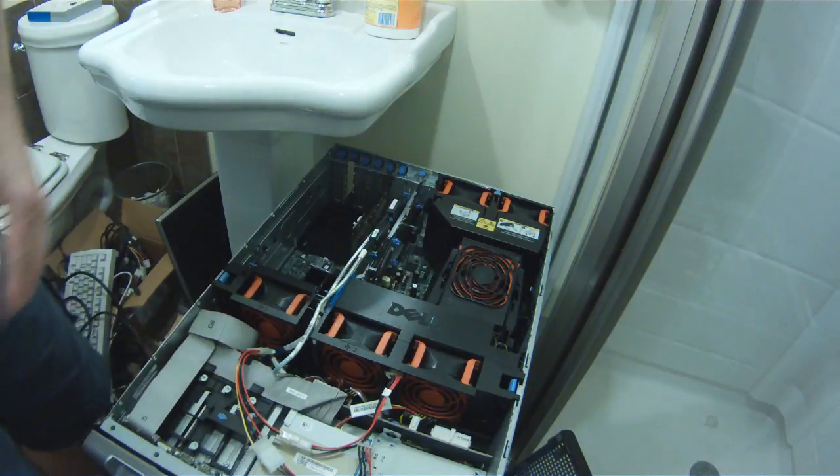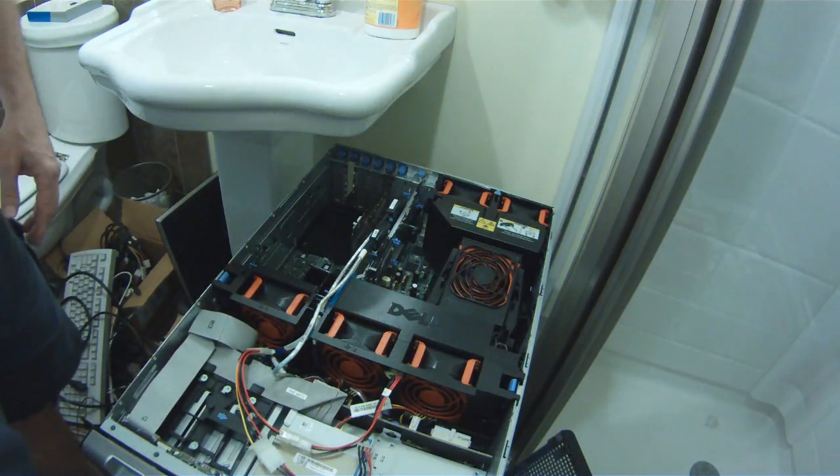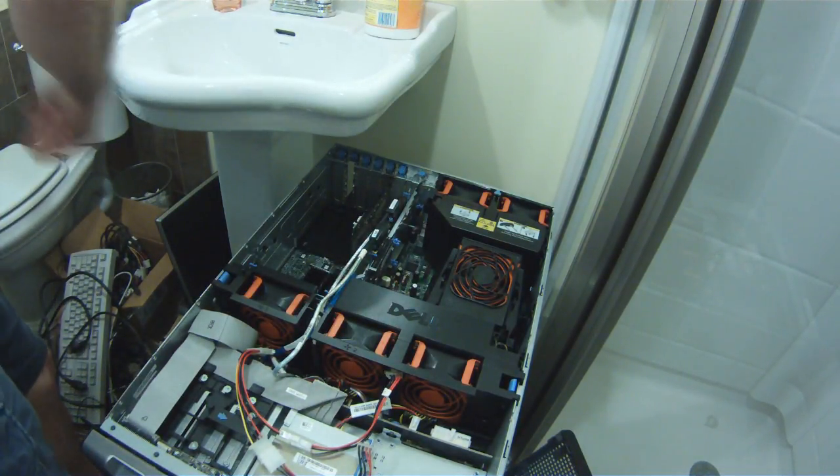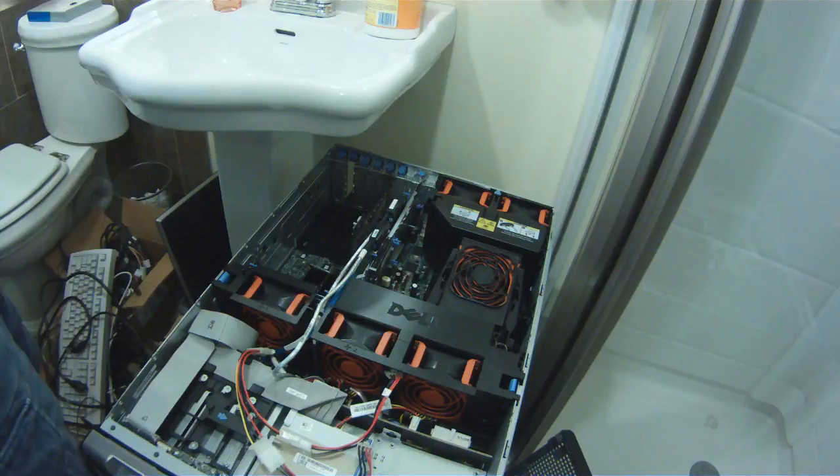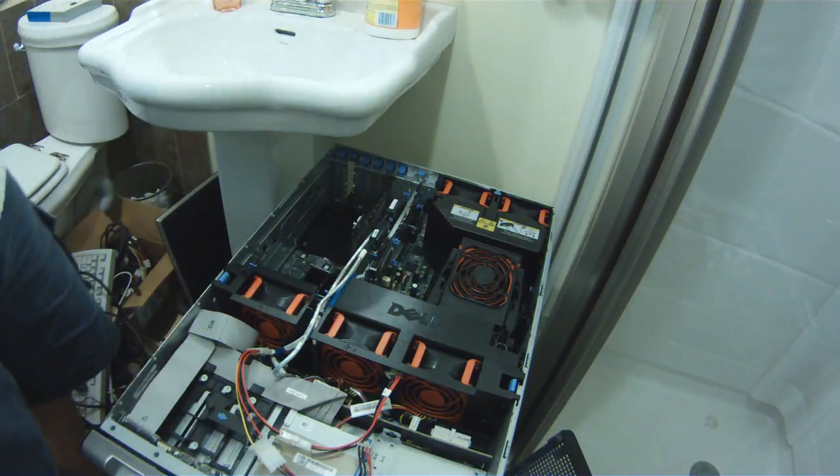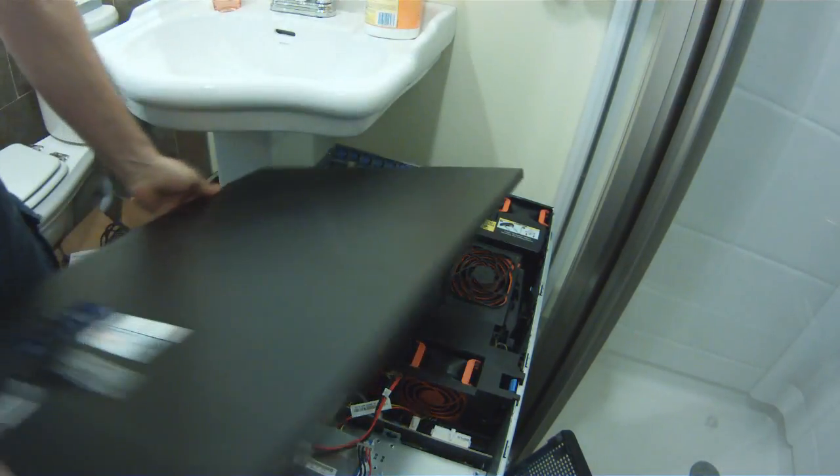Pull all your old hardware out of the server and then install the cover back on.